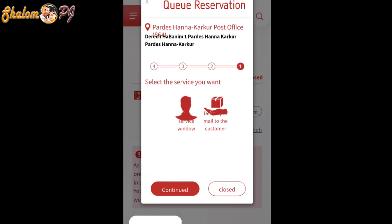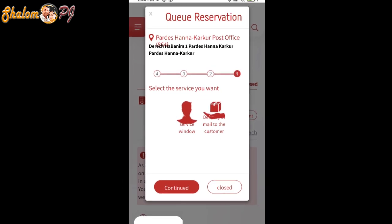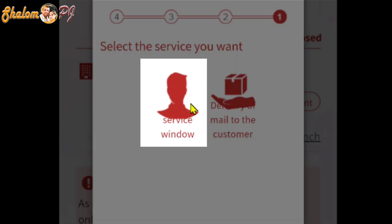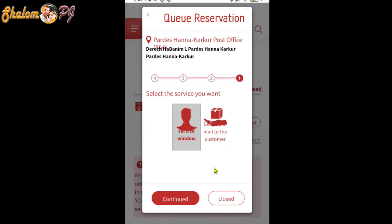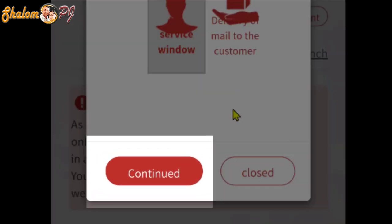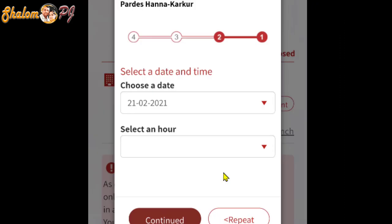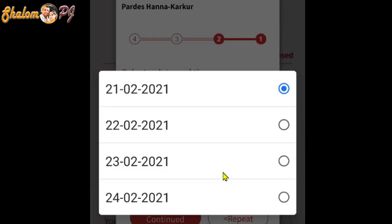Now you see a small window: 'Queue Reservation.' The first step is to choose a service window. You see one human image — press that service window, then click Continue. Now step two: choose a date. Click that down arrow mark.